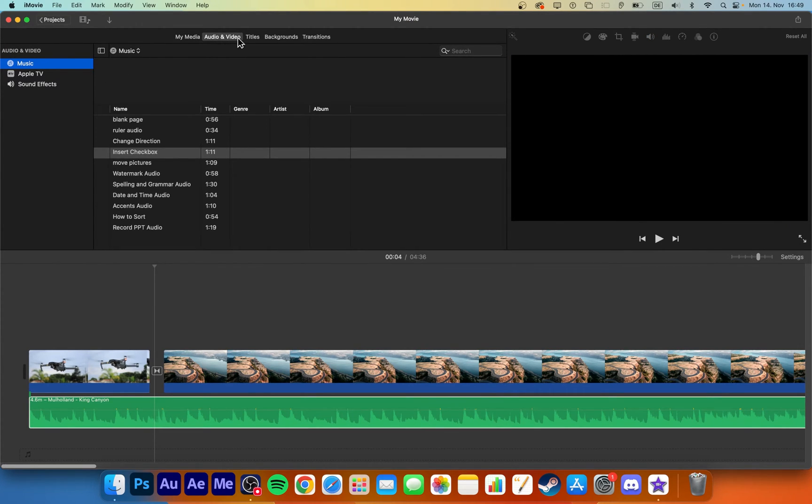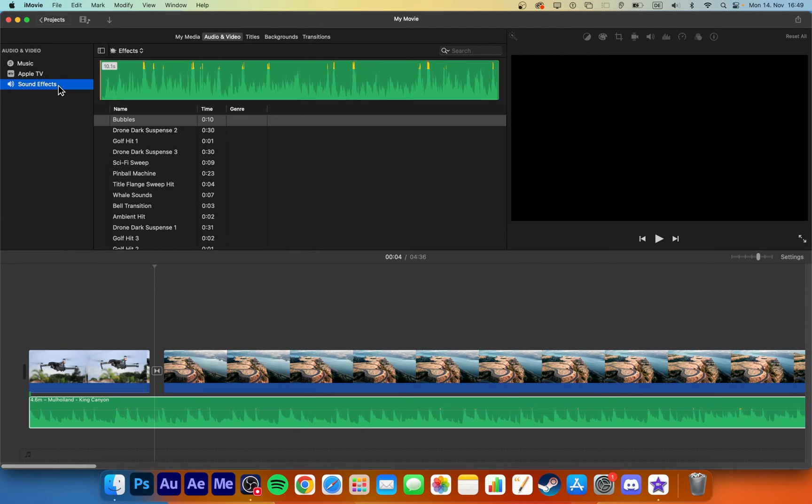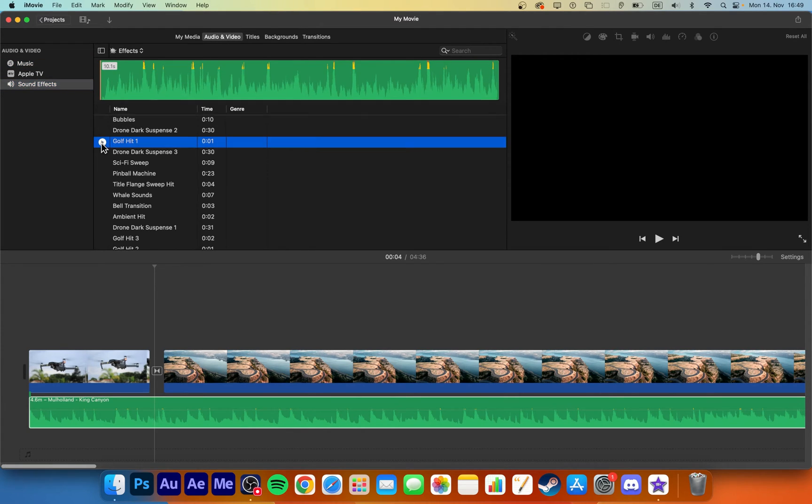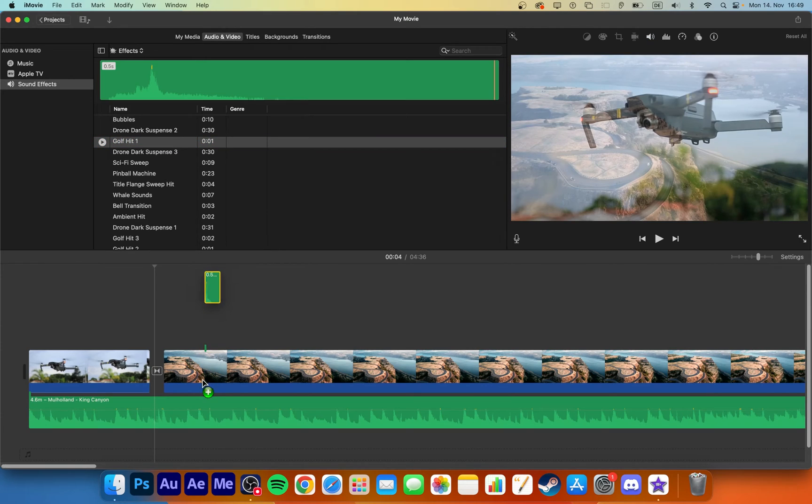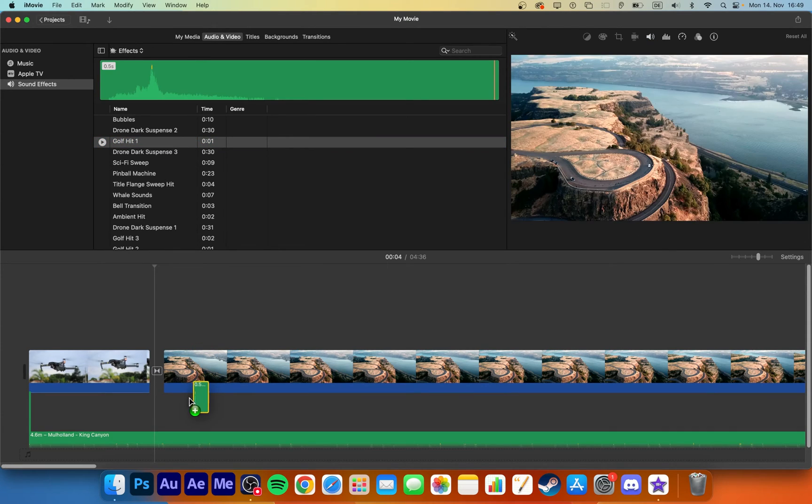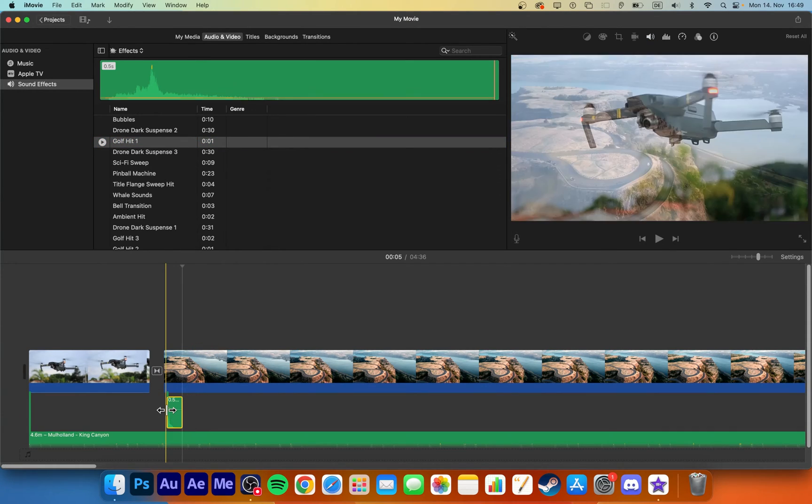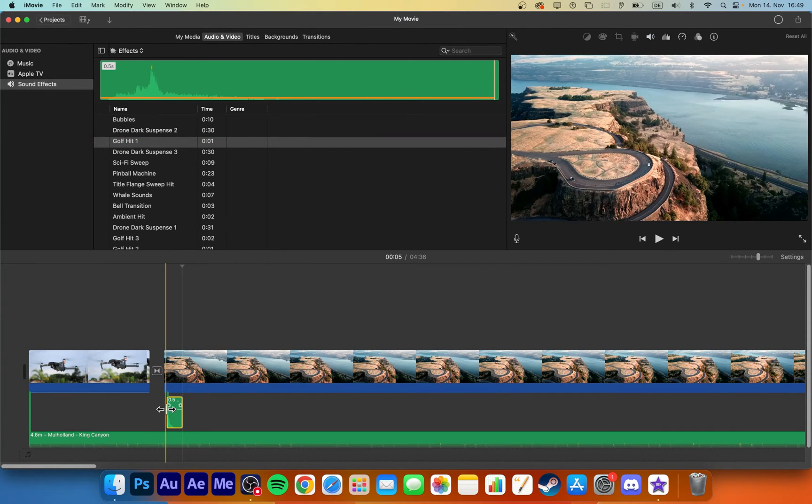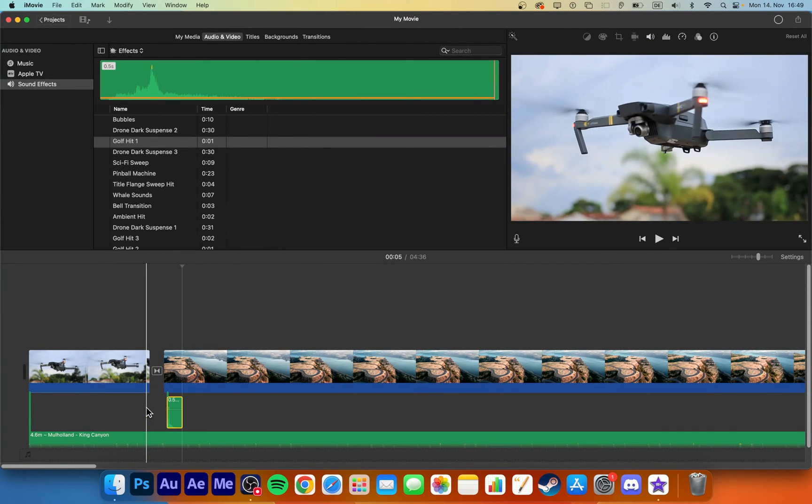Navigate to the Audio and Video tab and select Music or Sound Effects. Listen to the file before making your choice and then drag and drop the audio clip into your timeline.